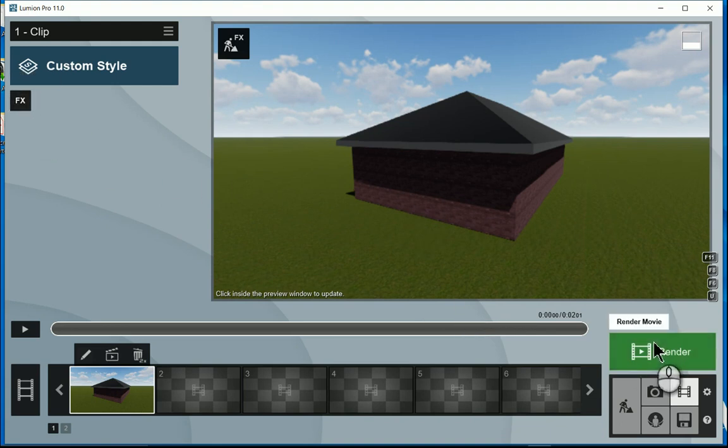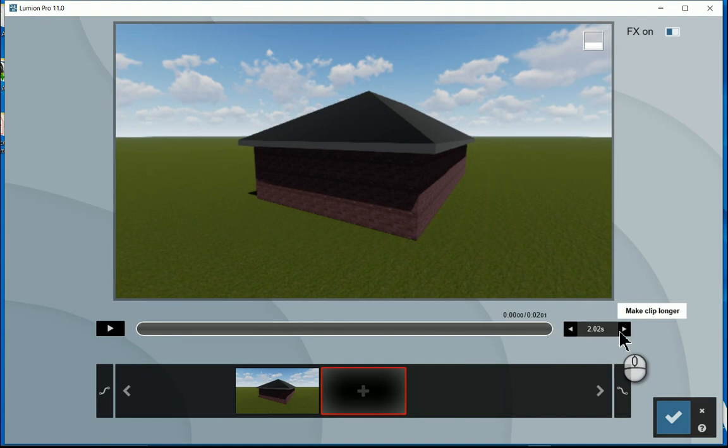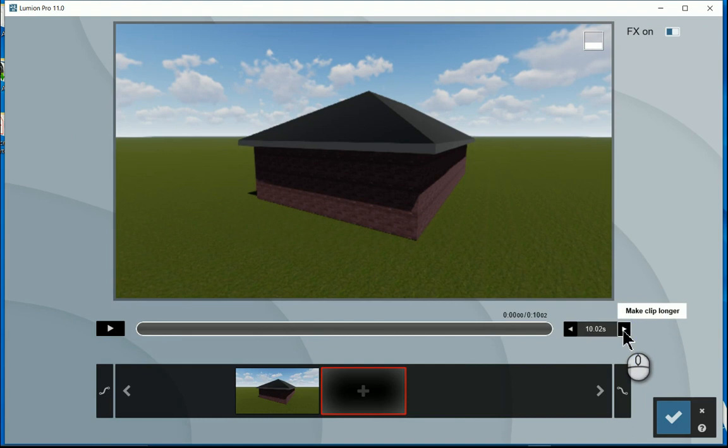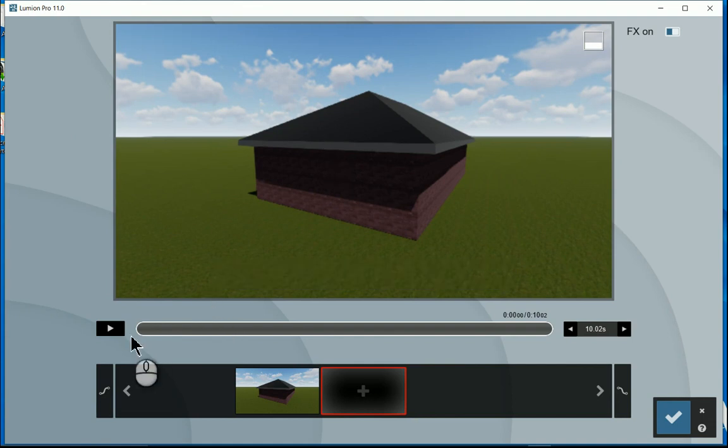And what I'll now do is perhaps just go back to the keyframe. I'll just increase the time because we're going to just stand static for a moment and these objects will be animated. Right, so that's done.